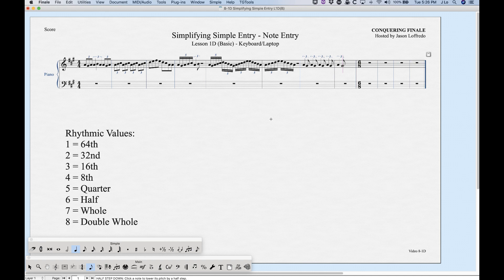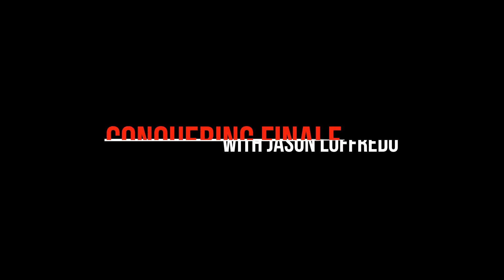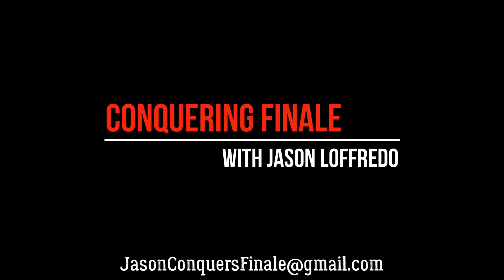So that covers a lot: notes, intervals, rests, dotted notes, ties, accidentals, grace notes, and tuplets. You can now enter notes using just a laptop keyboard — no additional hardware needed. Thanks for watching, and come back for more on simplifying simple entry.